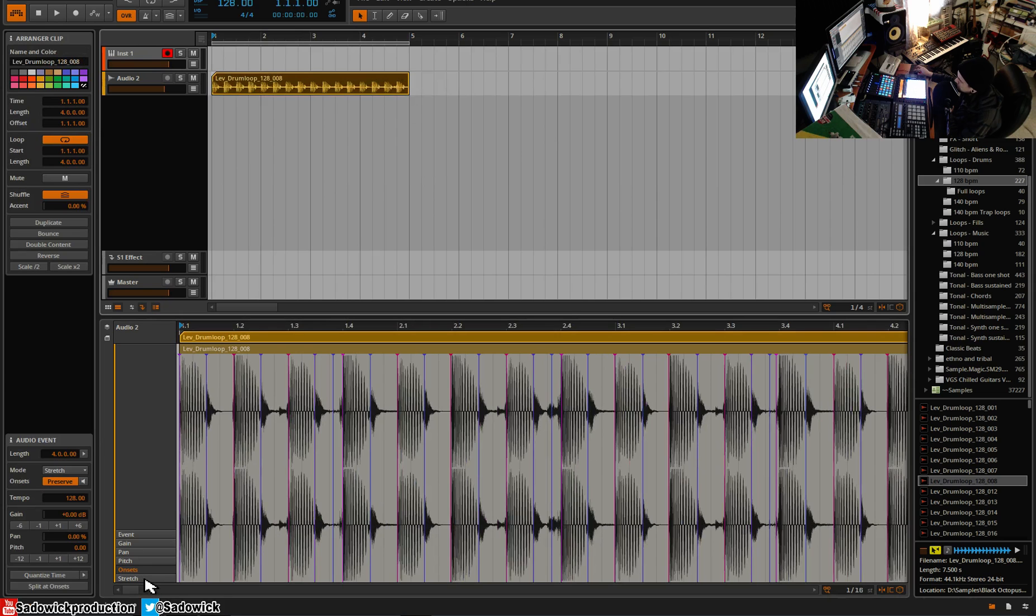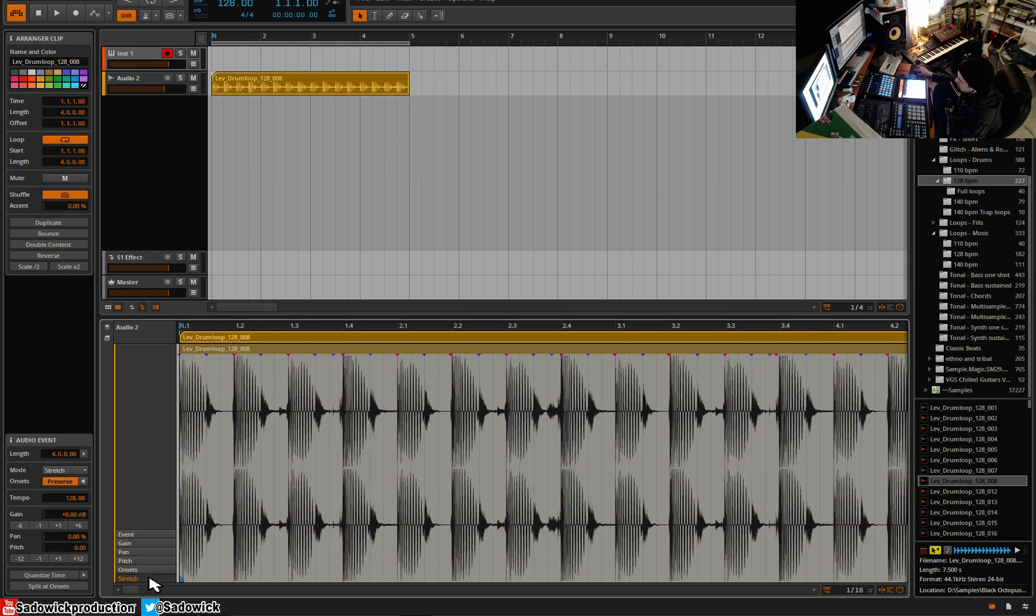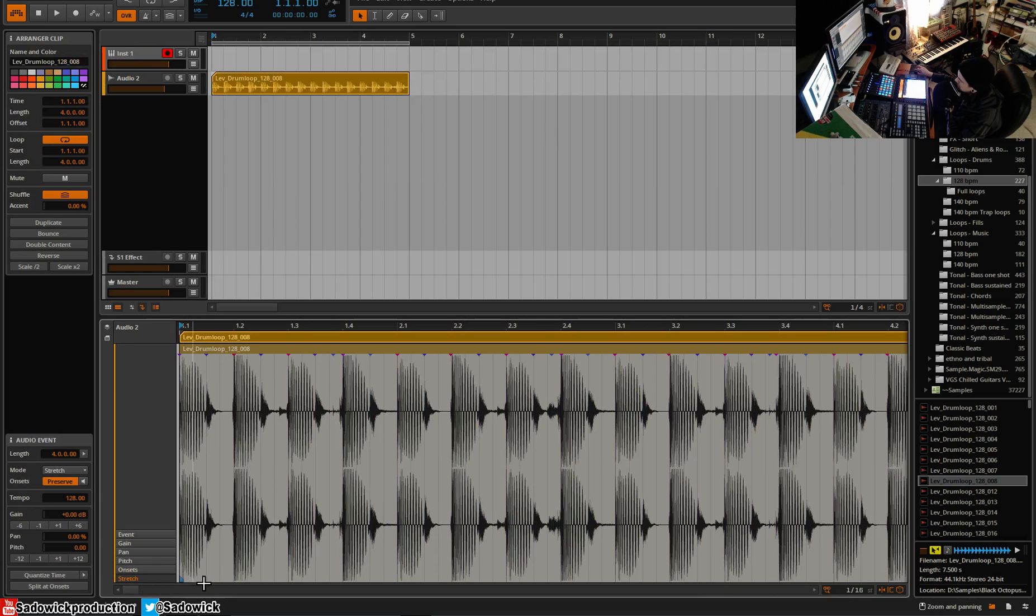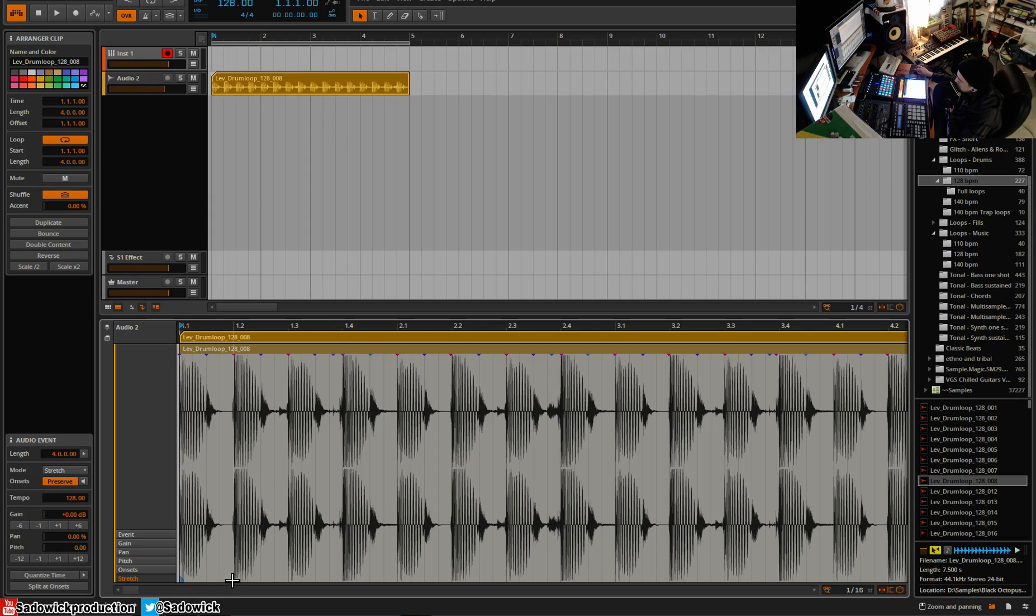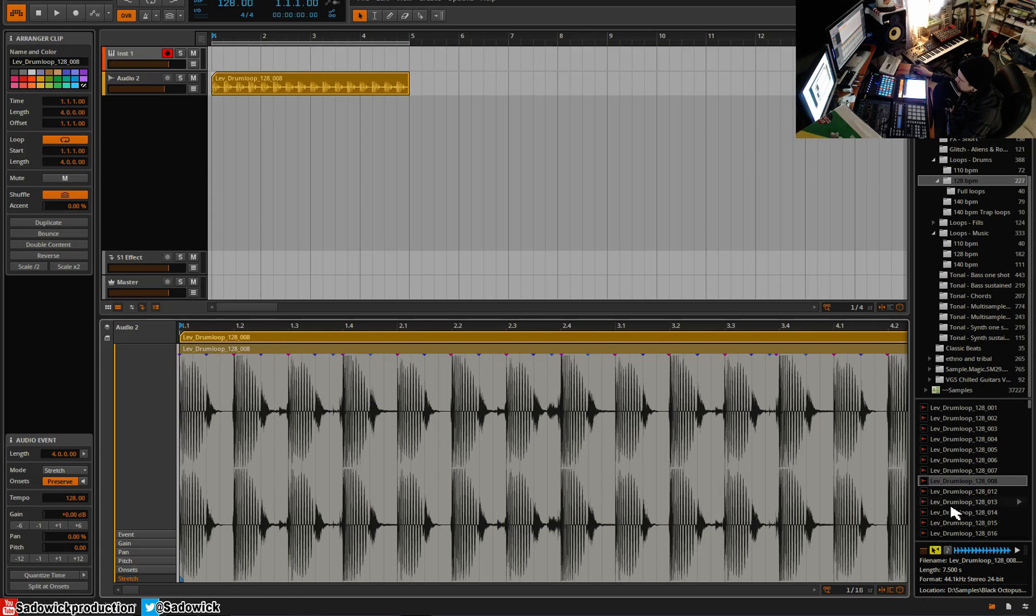When you click stretch you'll notice onsets are up here still, but there's these little markers down here. So down here at the bottom there's the stretching markers and up top there's the onset markers. And usually as you mouse over they will work together kind of thing, and you can stretch via the onset or anywhere else you want. You can stretch it via fixed grid.